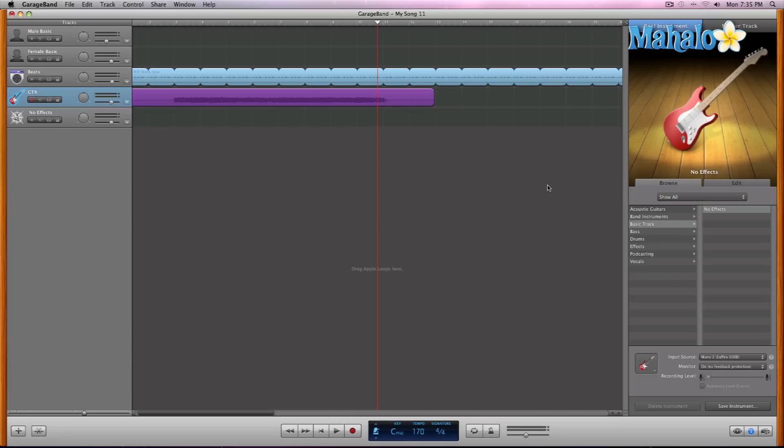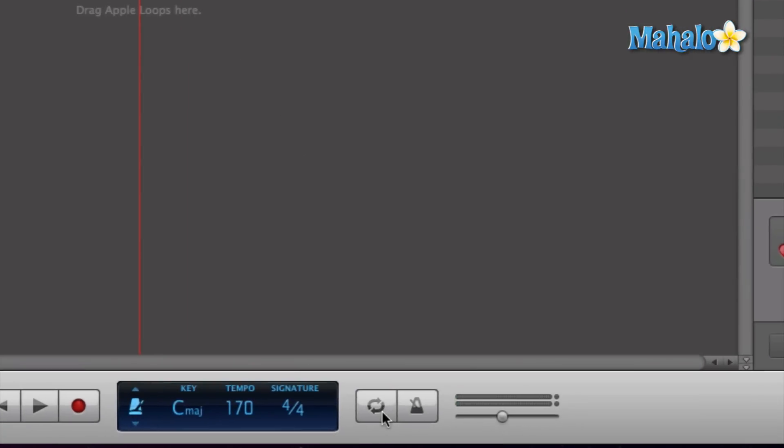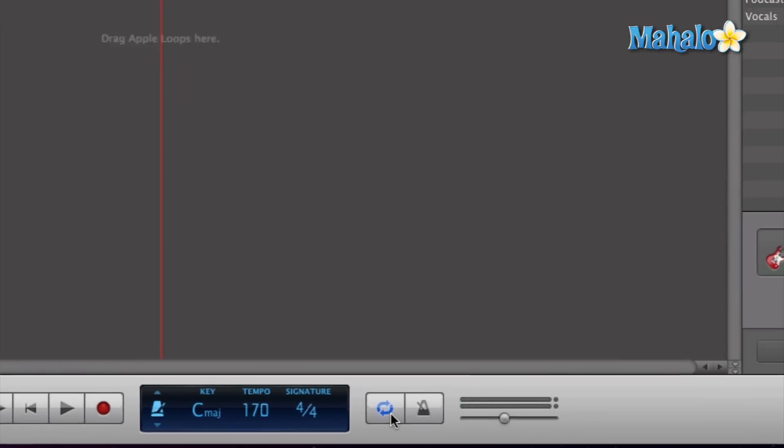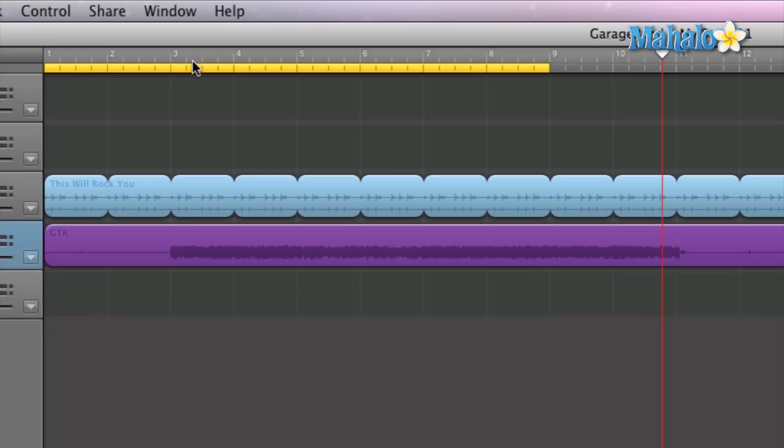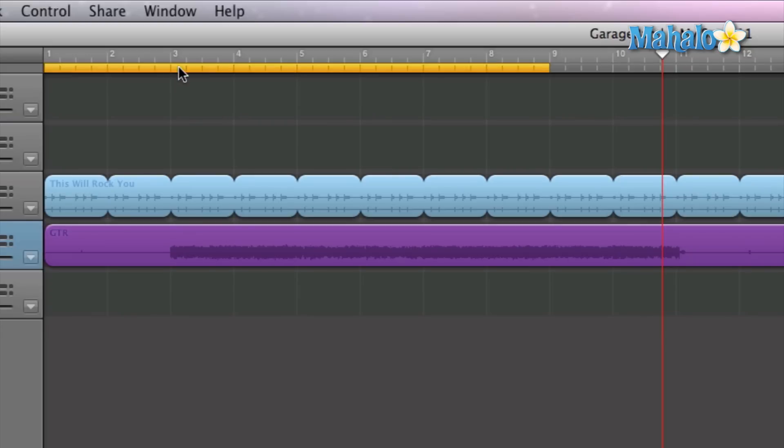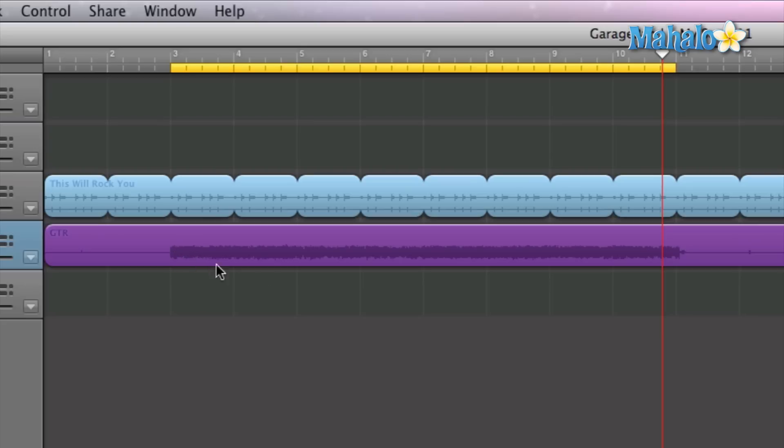So if I wanted to do multiple takes of this particular cycle of guitar, I can easily set that up. Just go down to the bottom right here, hit the loop button, and then as we see the yellow ruler lit up top, all we have to do is click and drag over.